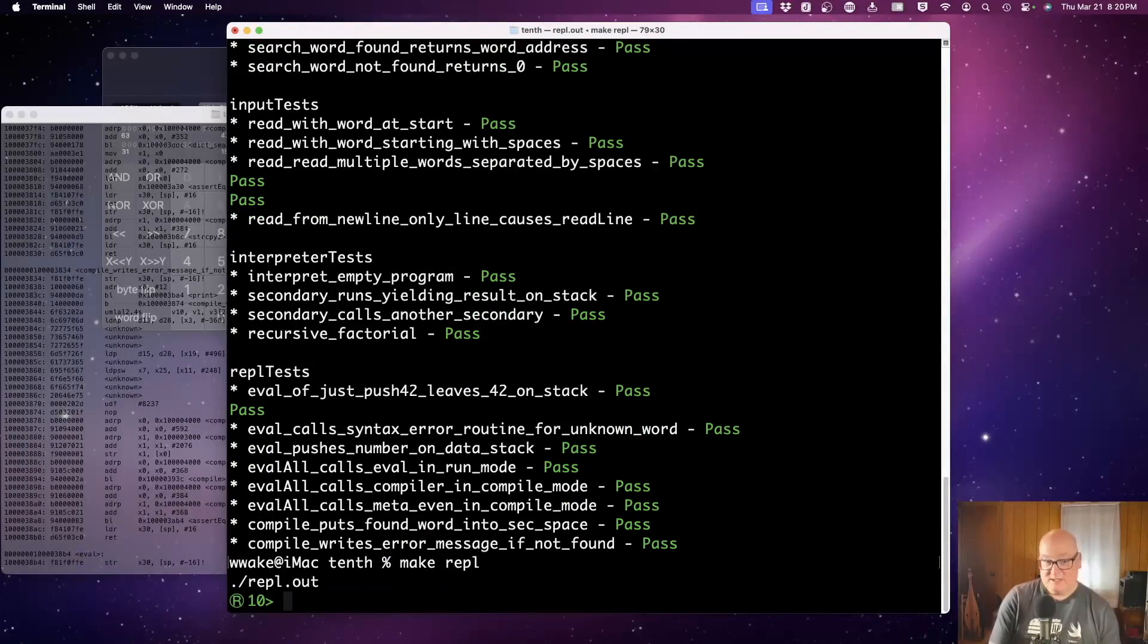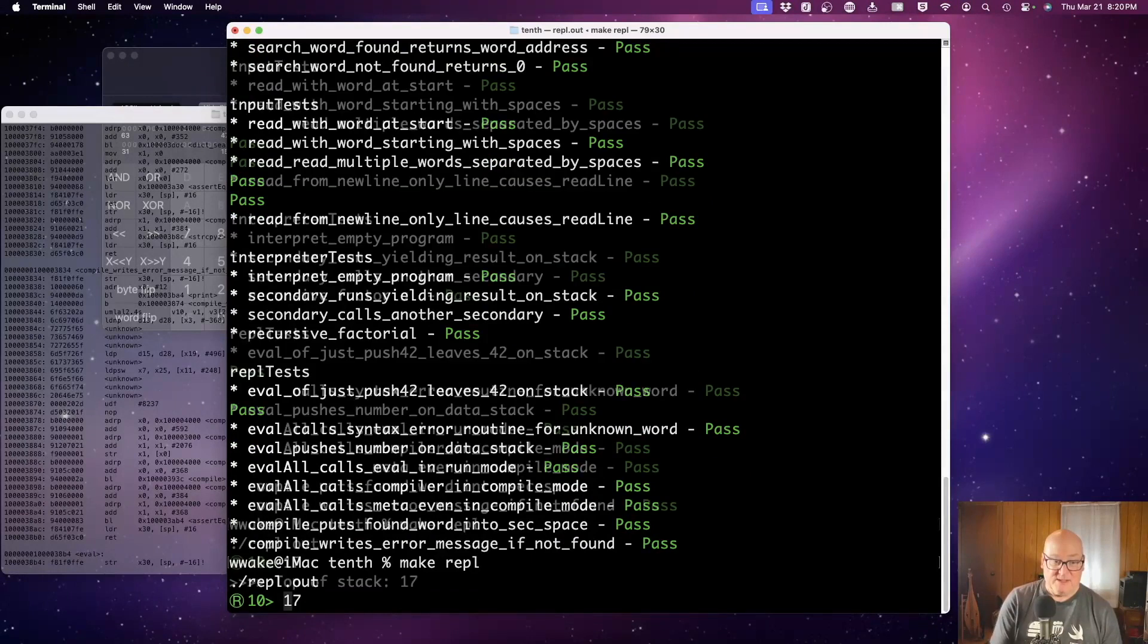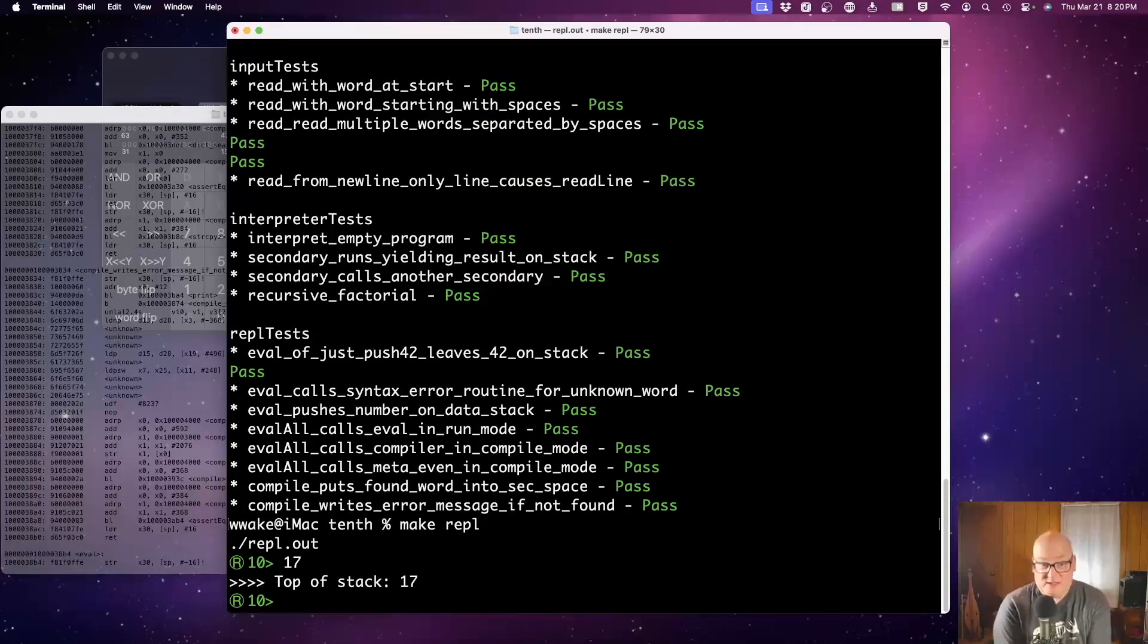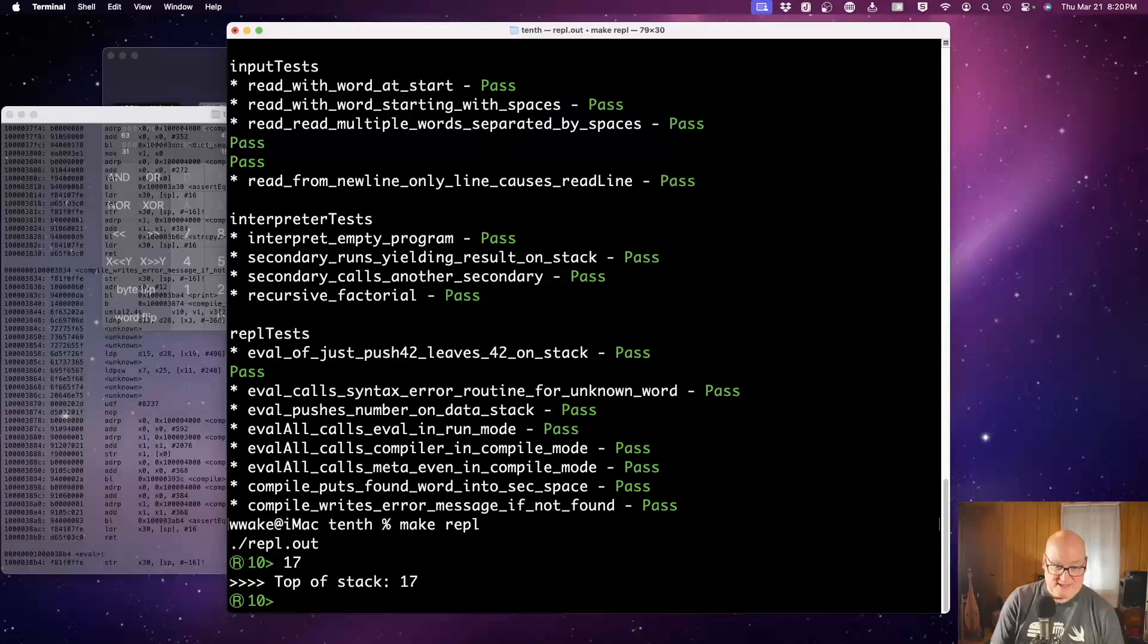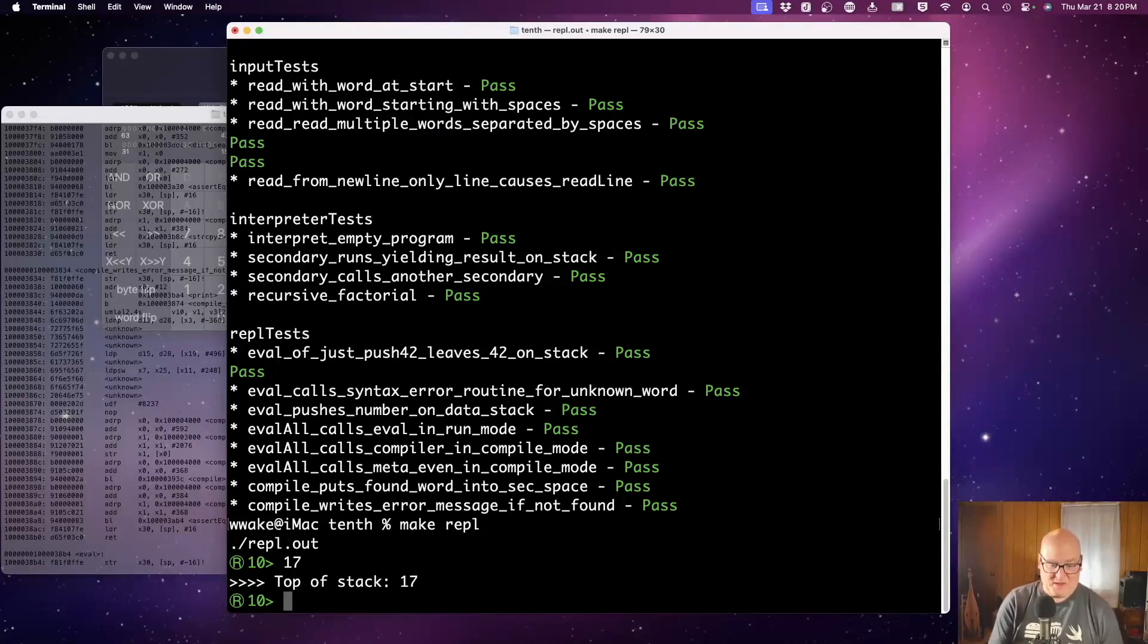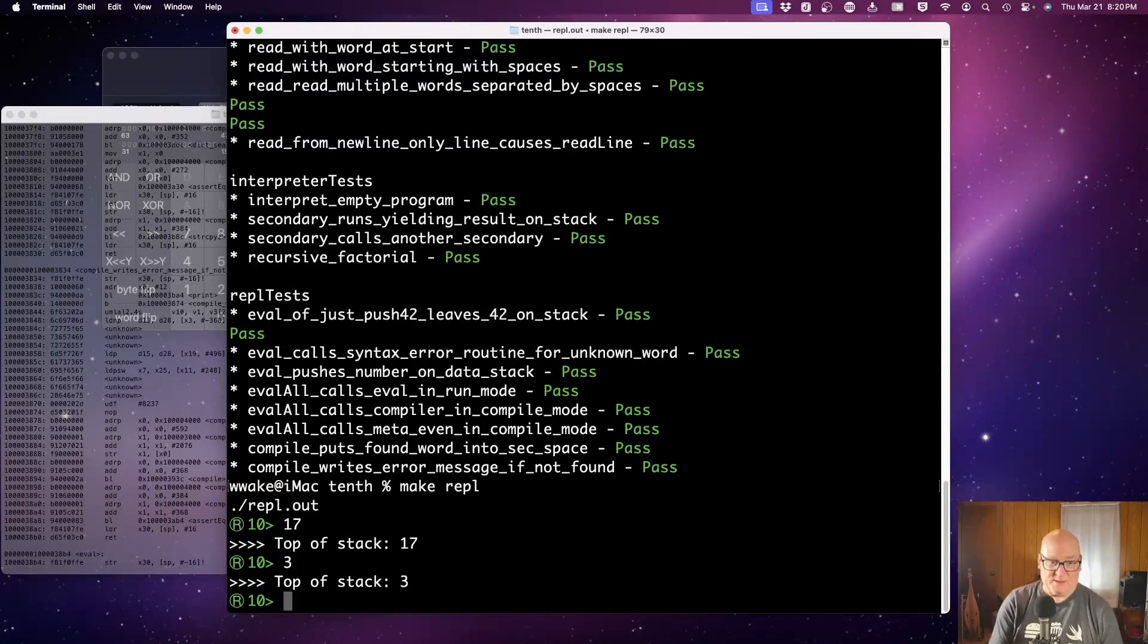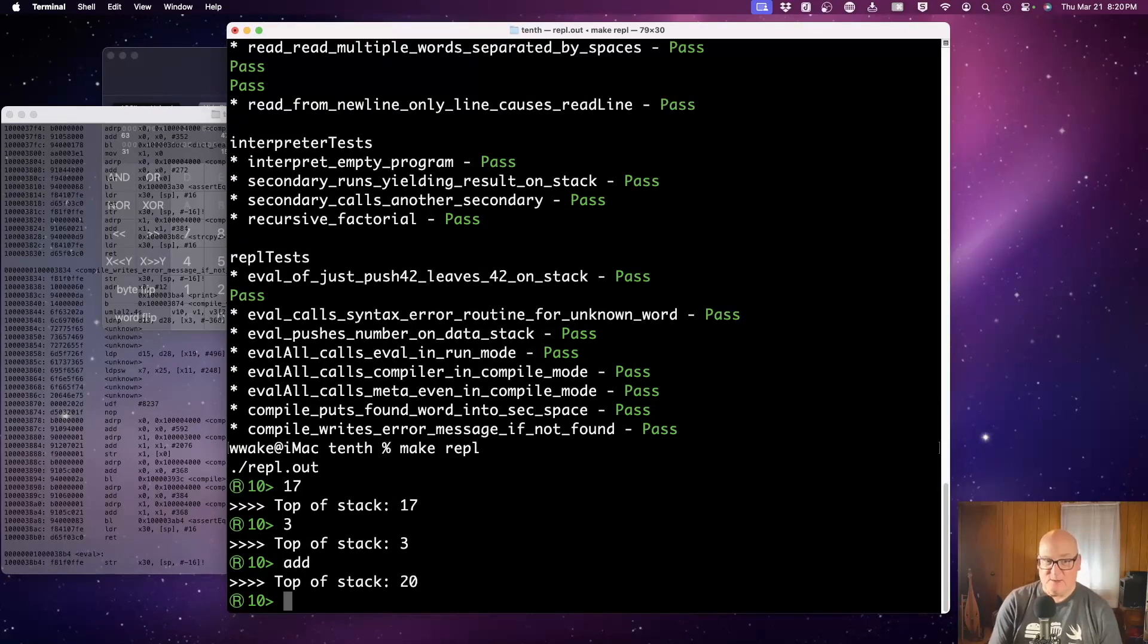Now let's run the REPL, read-eval-print loop. What we did today was make this work. So if I push 17 in run mode, that goes onto the stack. We don't have it working in compile mode yet, but that'll come next week. That does a word I can add three to the top of the stack. If I add the stack should be 20. All right. That's fine.